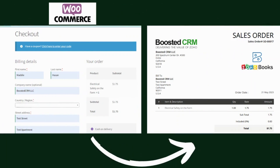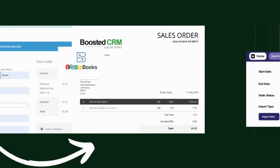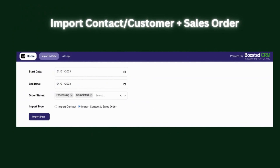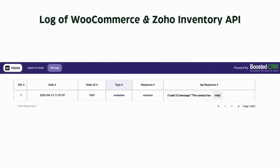After a WooCommerce order is created, a corresponding sales order will be generated in ZohoBooks, including all the line items from the checkout. Our plugin also includes an import feature for existing customers and sales orders. The logs feature provides a comprehensive display of API responses for WooCommerce and ZohoBooks after every checkout.